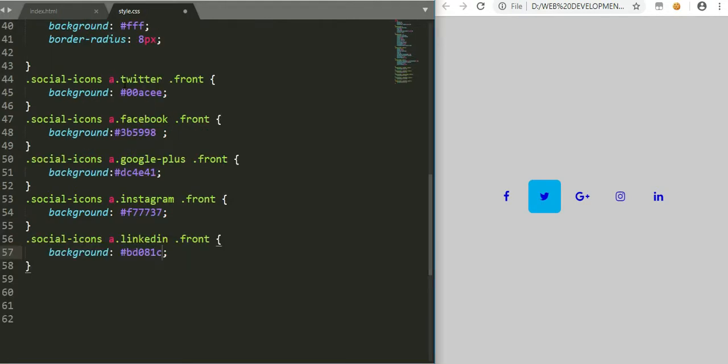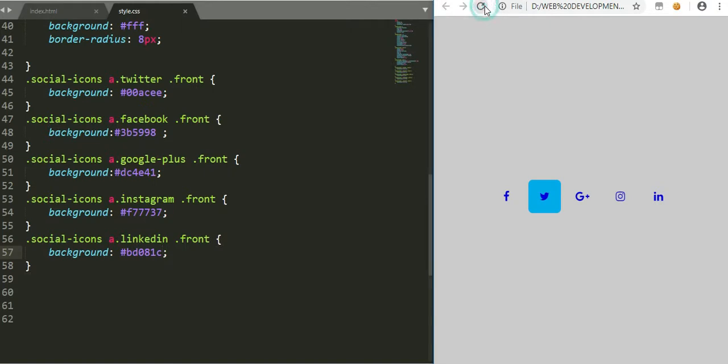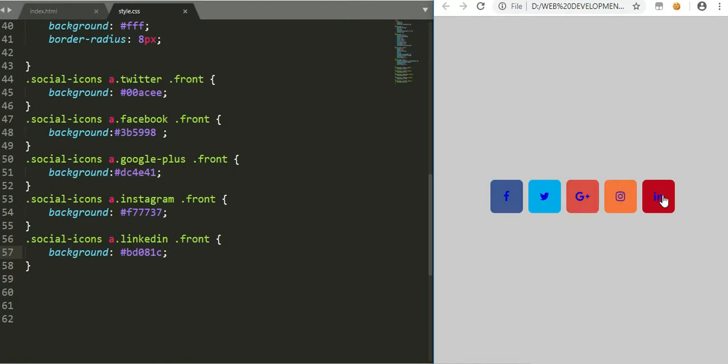We can do the same for all the other remaining ones. We have the hex colors for Facebook, Google Plus, Instagram, and LinkedIn. So we just now have a look at what that looks like here. We have put the individual colors for Facebook, Twitter, Google Plus, Instagram, and LinkedIn.